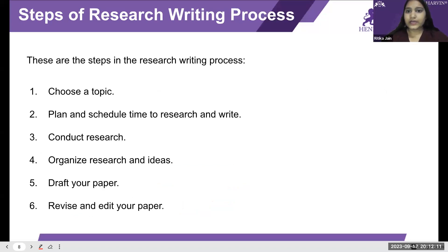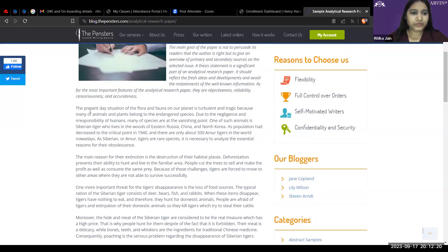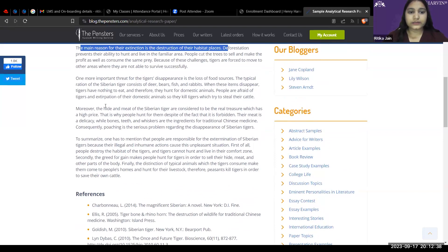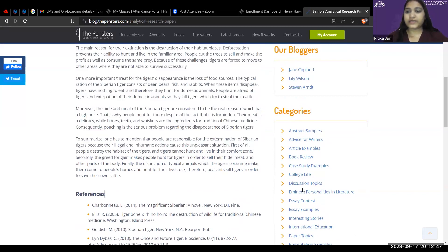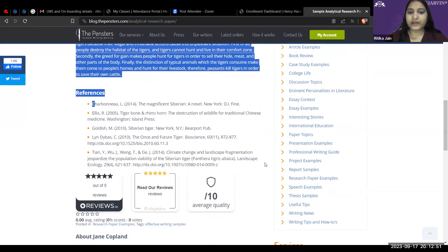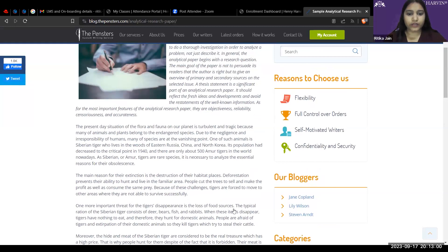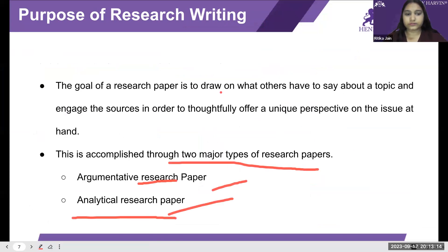For analytical research paper, consider this example: the present-day situation of flora and fauna on our planet is turbulent and tragic because many animals and plants belong to endangered species. They are only talking about flora and fauna — giving information about the extension and destruction of habitat, the Siberian tigers — and to summarize, they give references where you can read further. This is analytical writing. Persuasive writing is generally opinion-based — when you give your opinion and repeatedly tell that it is correct or what is wrong with a process.